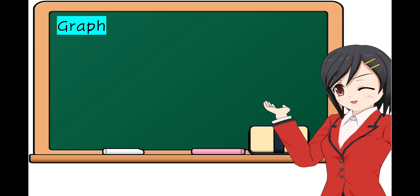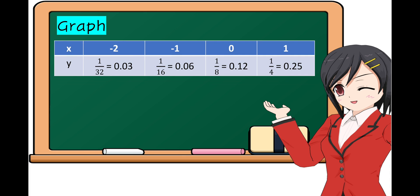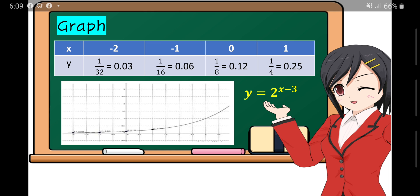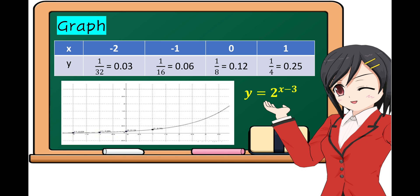Next, representation of an exponential function through a graph. Since we already have the table obtained a while ago, we're now going to plot the points in a Cartesian plane. The ordered pairs are: negative 2 and 1 over 32, negative 1 and 1 over 16, 0 and 1 eighth, and 1 and 1 fourth. Connecting the points, the graph is increasing from left to right. Remember that the function is y equals 2 raised to x minus 3, and the base is 2, which is greater than 1.